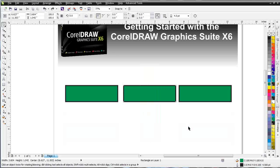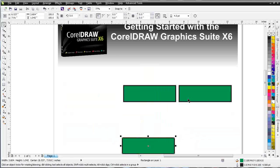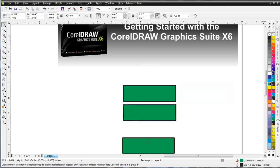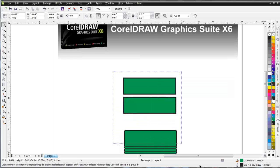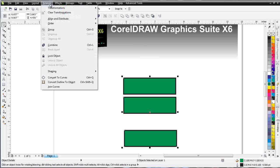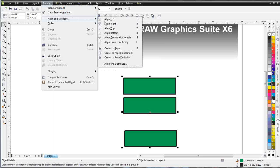Let's hit Control Z and go back, and let's look at distribution. If I want to get an even amount of space between my objects, I can lasso everything and go to Arrange, then Align, then Distribute right here.